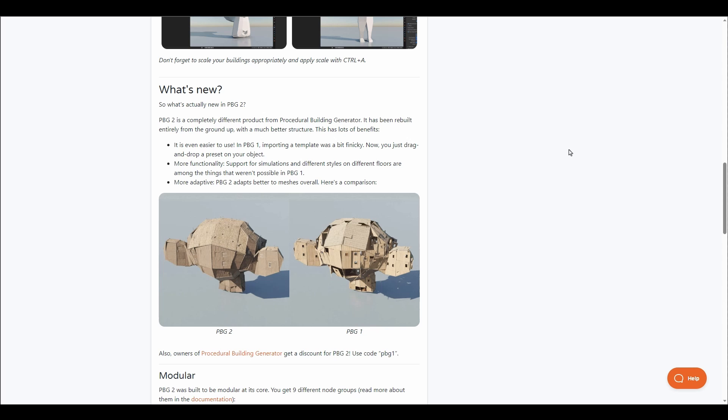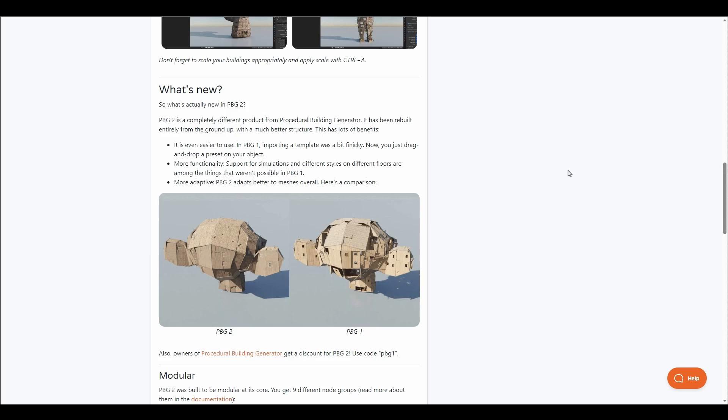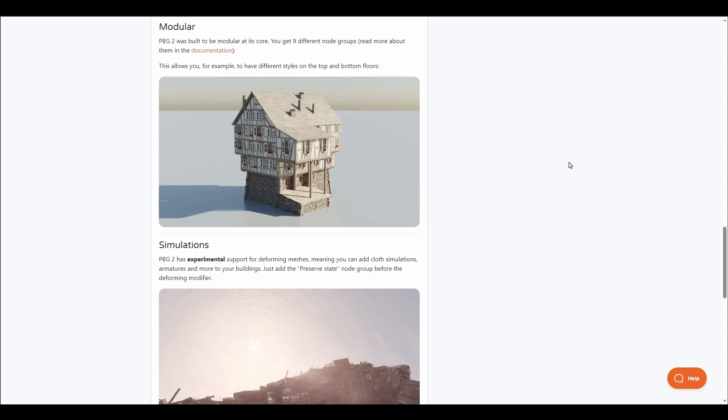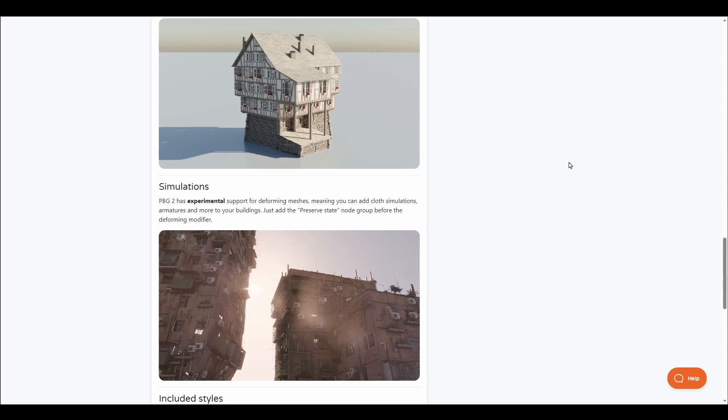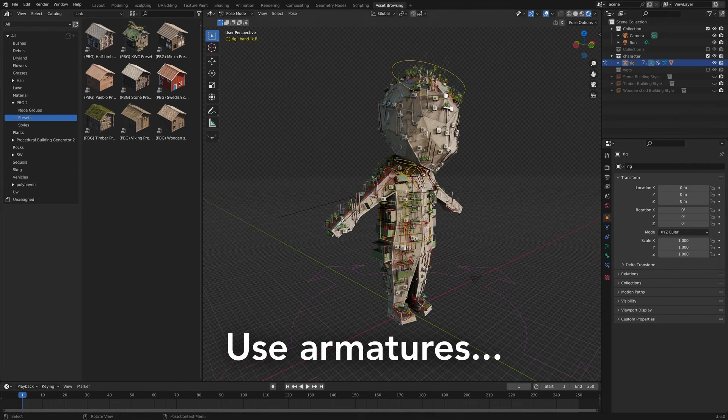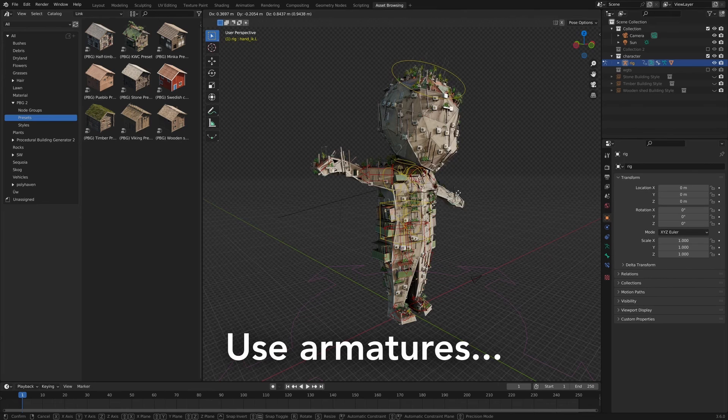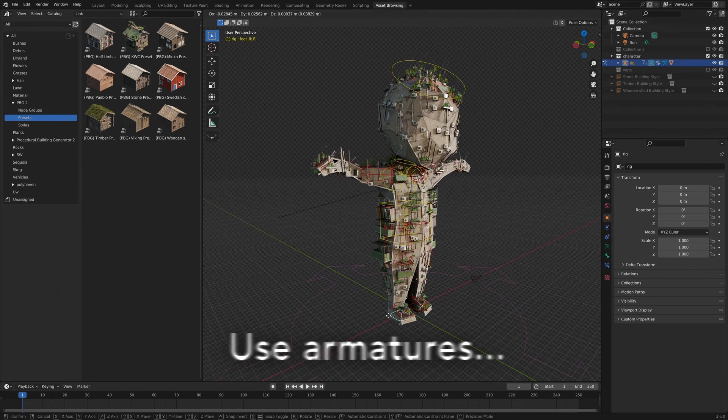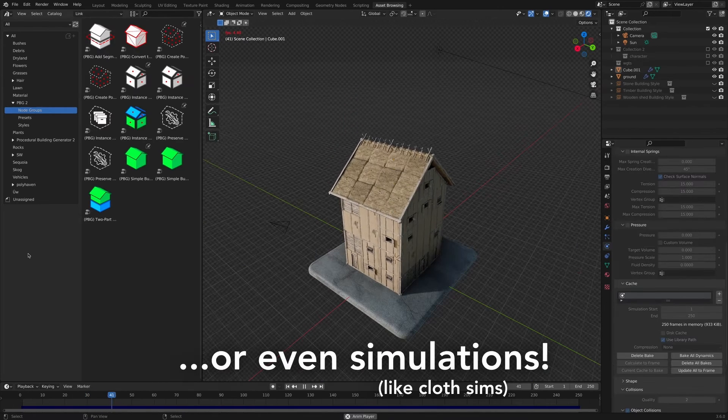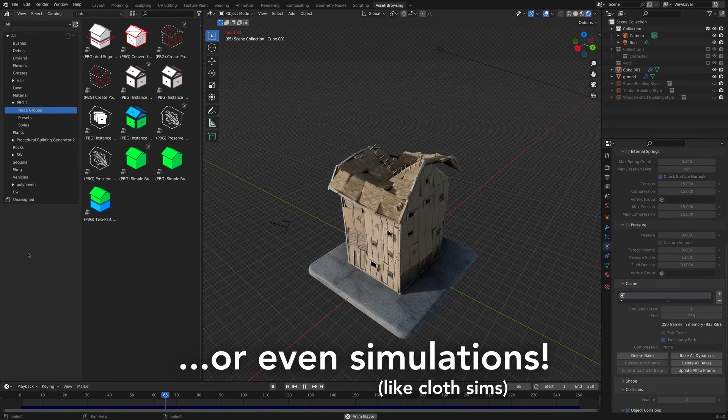Version 2 is completely different from the procedural building generator and has been reviewed entirely from the ground up to give you more options. Currently this ships with 9 different nodes that you can work with, and the PBG has experimental support for deforming meshes.